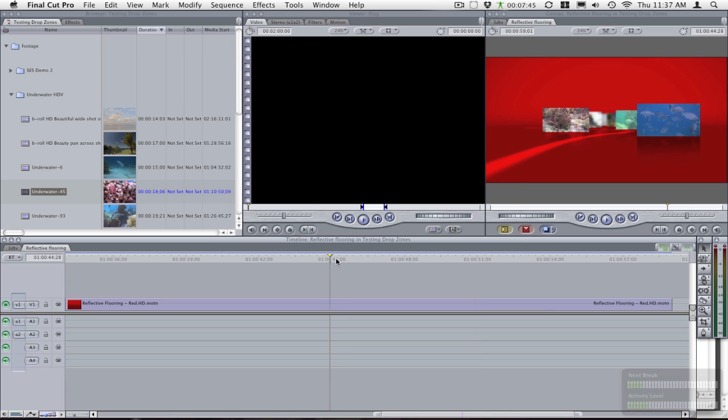So now what I want to do is change the color of the background. So instead of this red, I would like to change it maybe to a blue, something to match more to the ocean scene. I can play around with the colors a little bit.